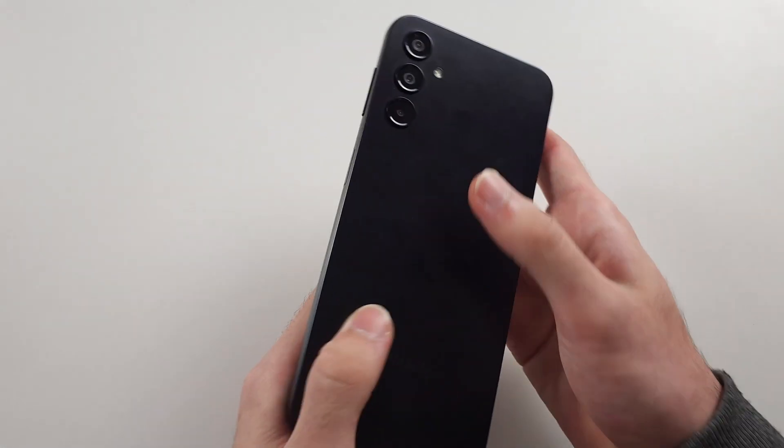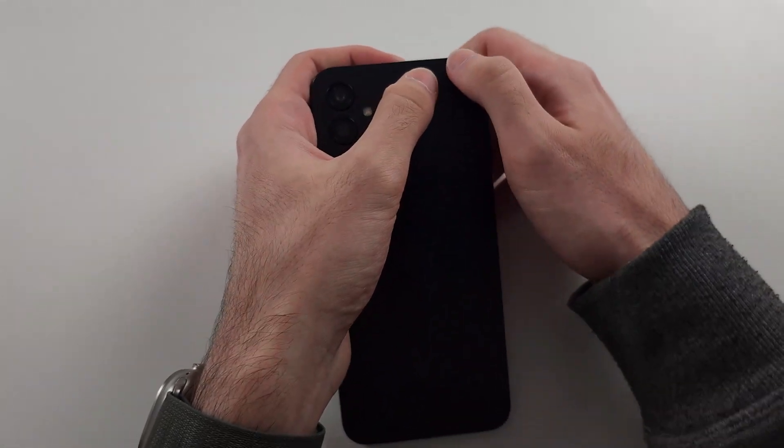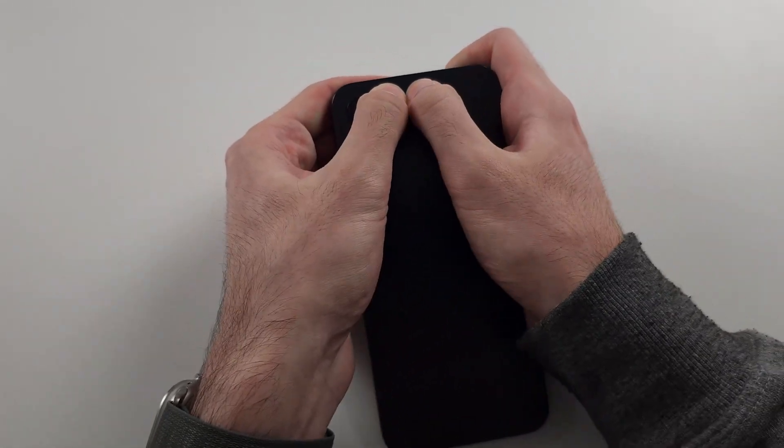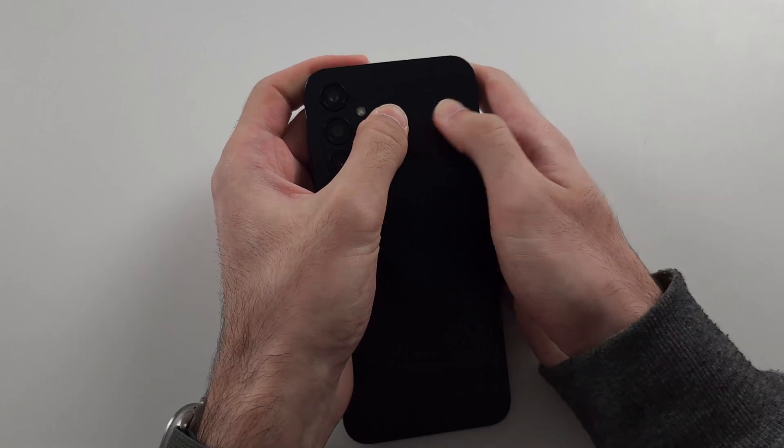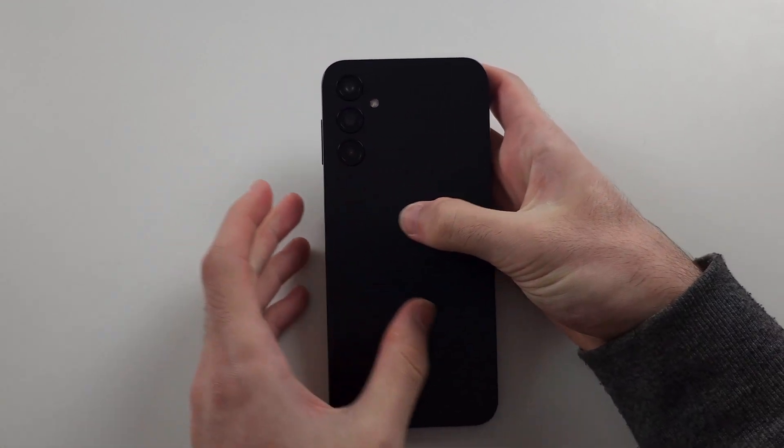Get two thumbs and push with maximum force all the way around the back of the device. Do this for the entire back.